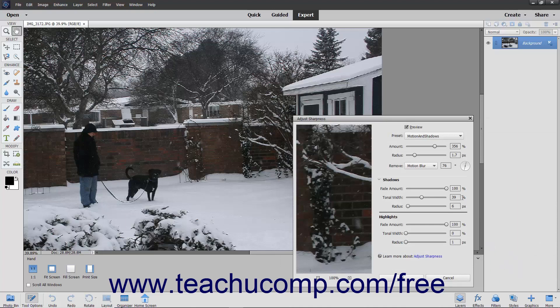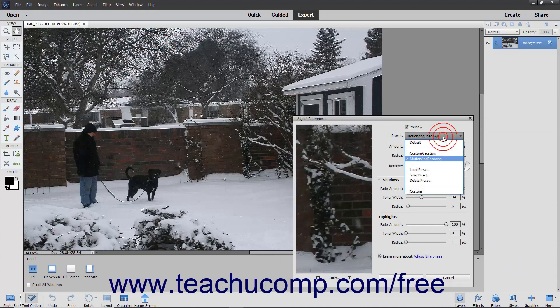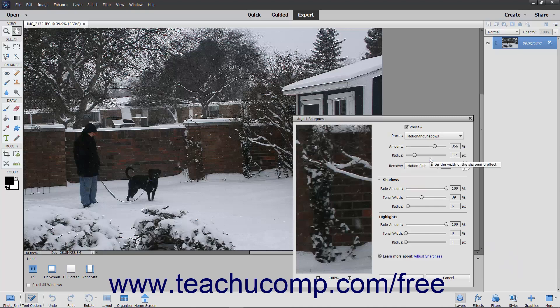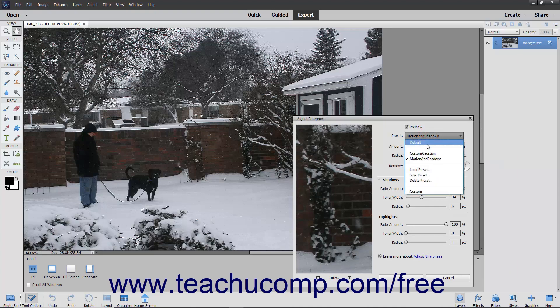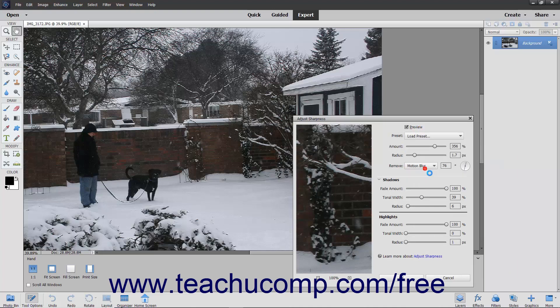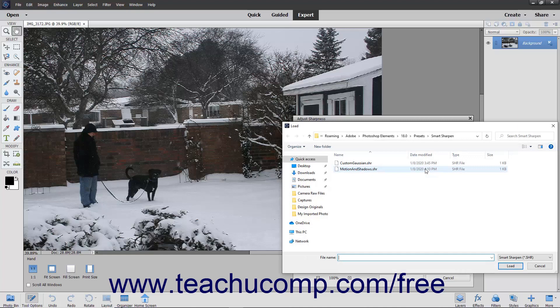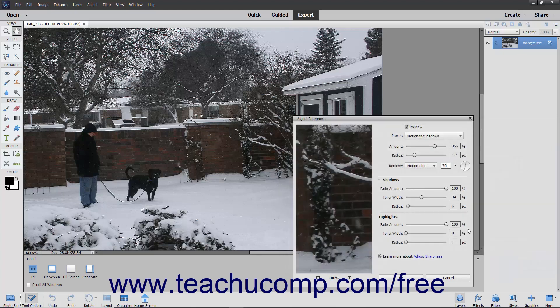To apply your saved preset later, you can simply select its name from the Preset dropdown. If you ever need to load a saved preset into another instance of Elements, click the Preset dropdown and choose the Load Preset command to open the Load dialog box. Here, you can select a Sharpening Preset to load and then click the Load button.